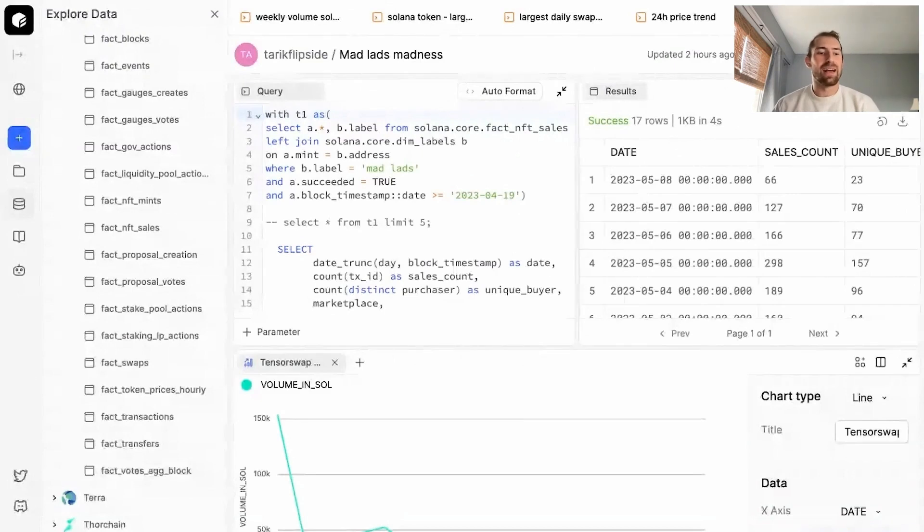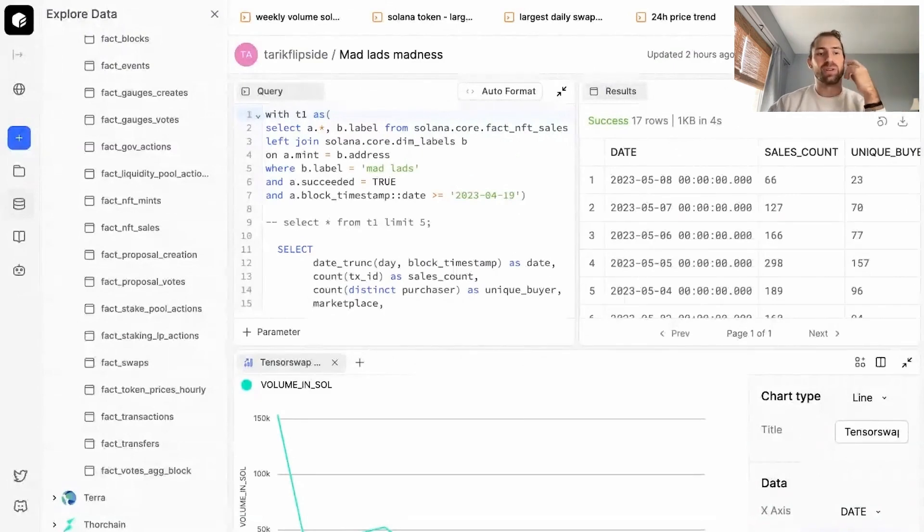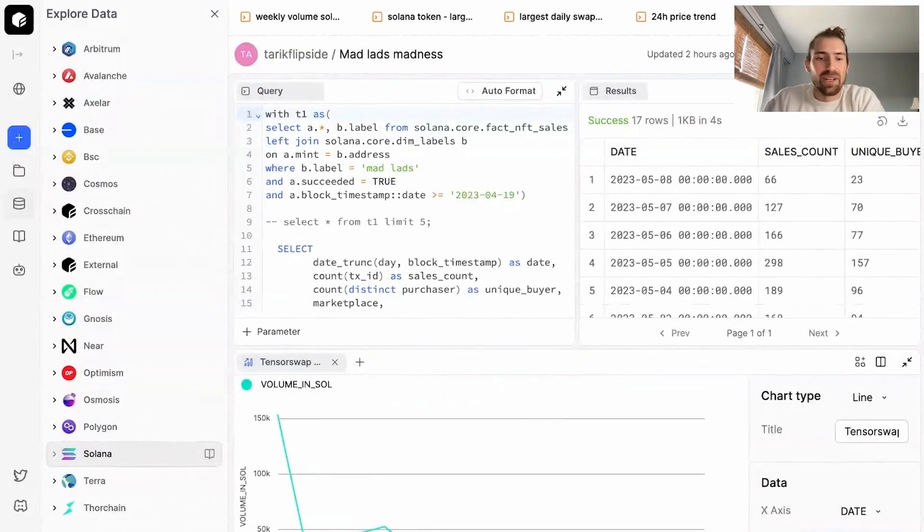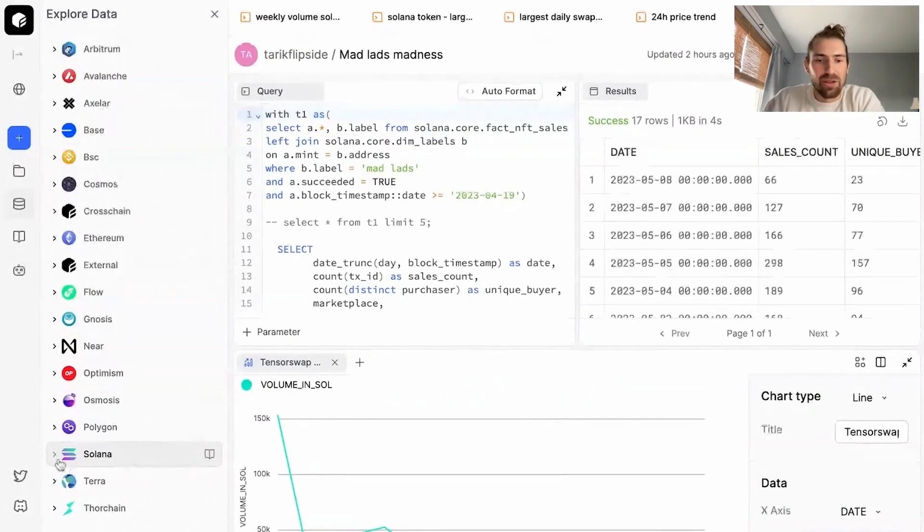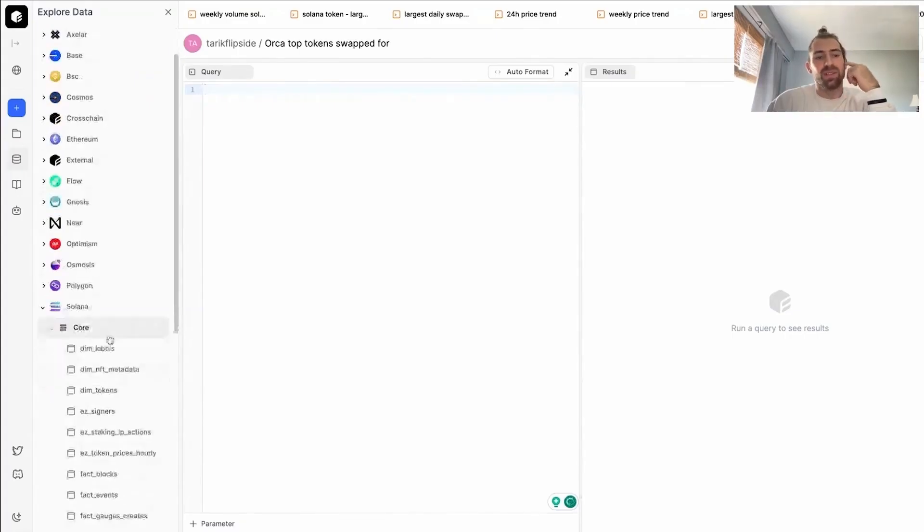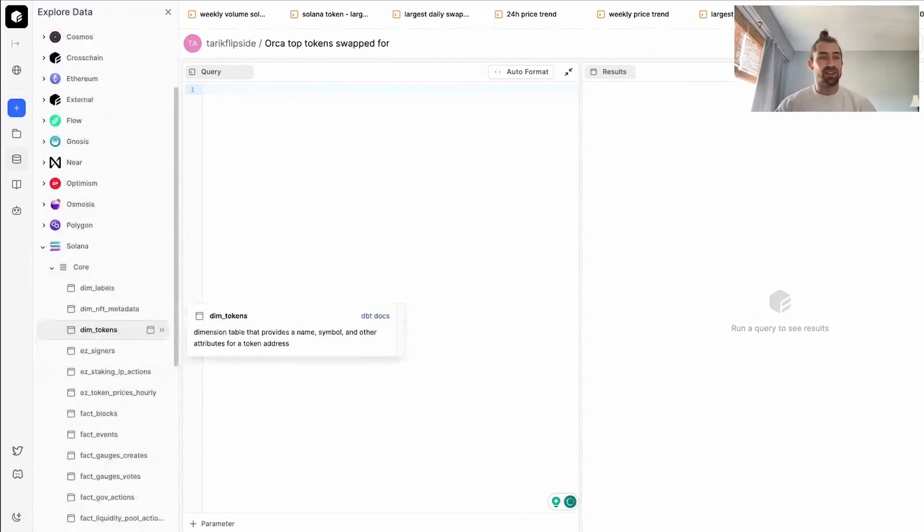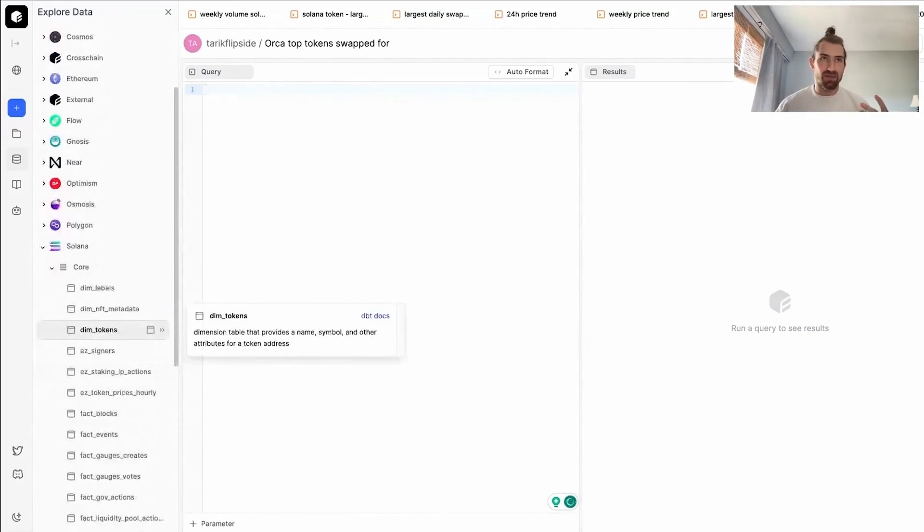So over here in our Flipside app, we have a number of different chains to explore and here we'll be exploring Solana. If you scroll over to your left, you can see our little Solana logo. Within our core schema, we have a number of different tables that you can explore. Under the schema, we have basically three flavors of tables.